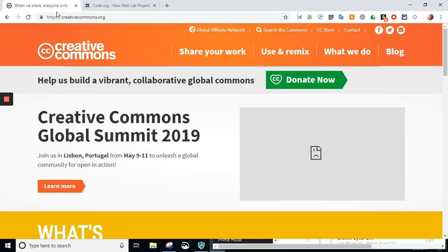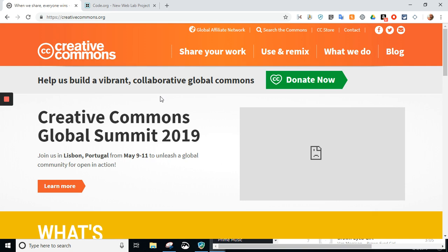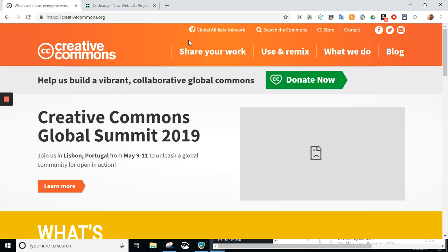So, Creative Commons is a wonderful site, creativecommons.org, where basically they have legal images and other things that we can use that have their own special copyright. Anyway, so what we're going to do here is we're going to go to Search the Commons. This is their homepage. I go to Search the Commons.